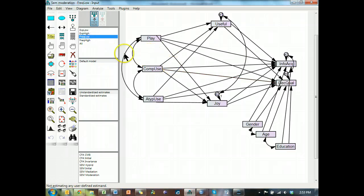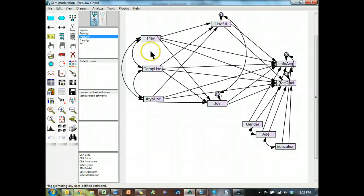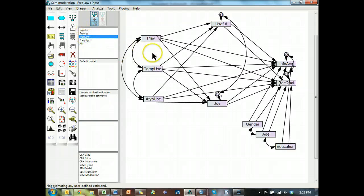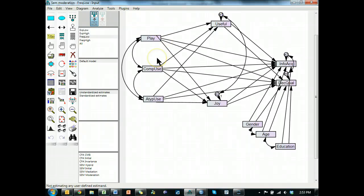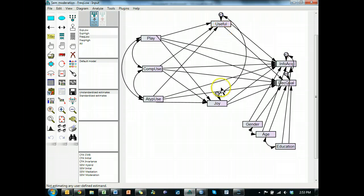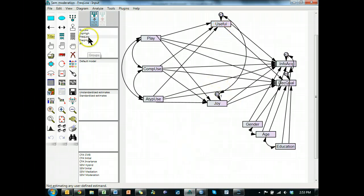Now we can also do moderated moderation, which I don't want to do, and that's where we just leave these groups in here and then throw interactions in there. We could even look at moderated moderated mediation using that and using these mediators. That's all way too complicated.